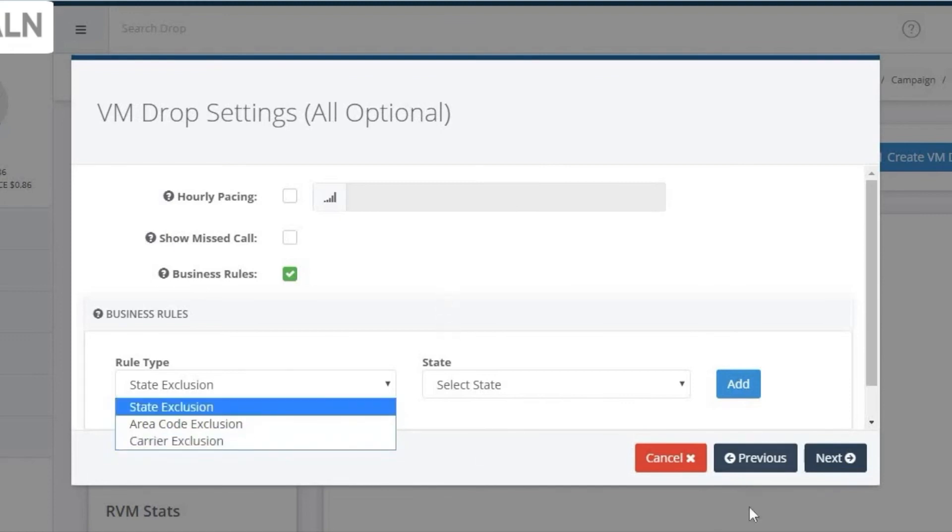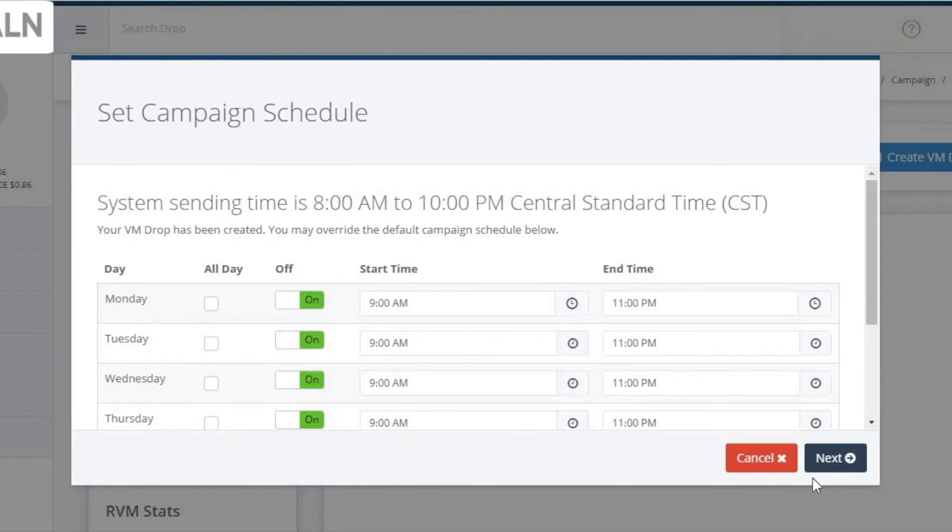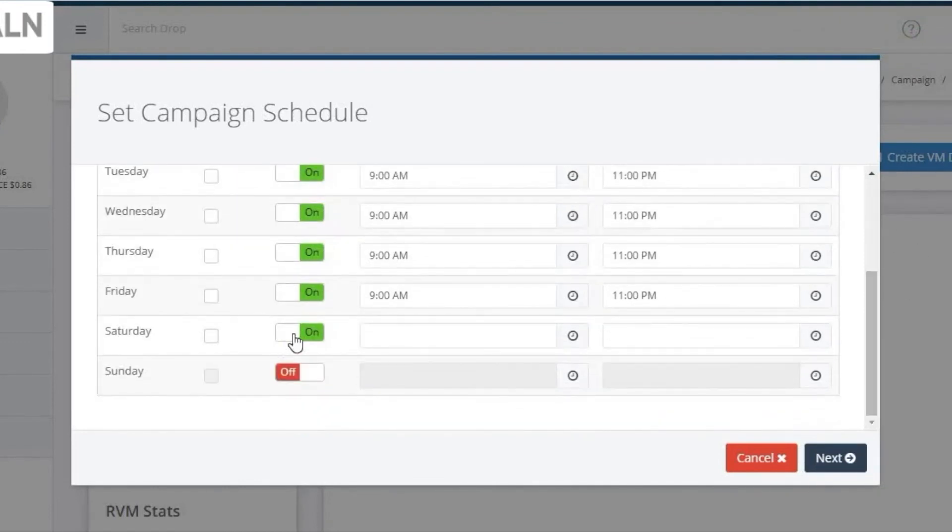Now you can hit Next again, and you'll be on the Schedule screen. Here, you can specify the hours you want your VM drops to go out. Note that the system is on Central Standard Time.